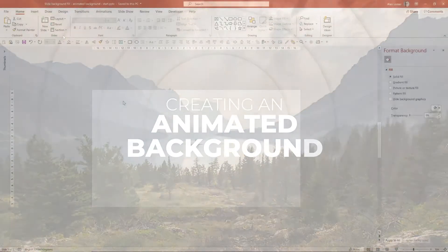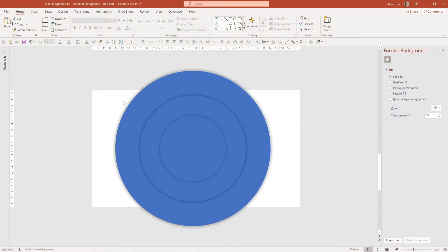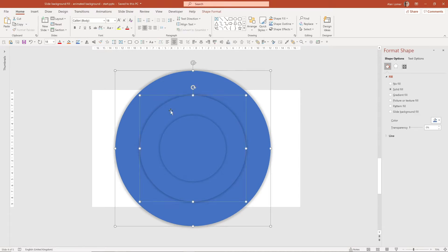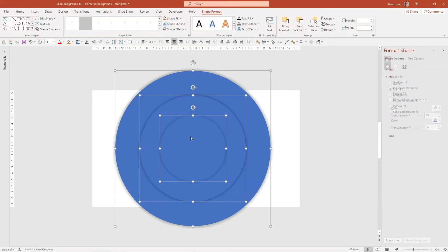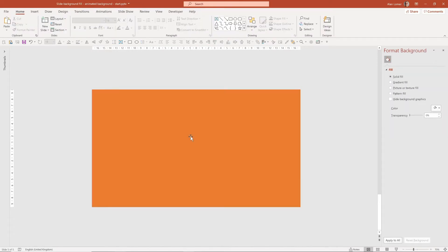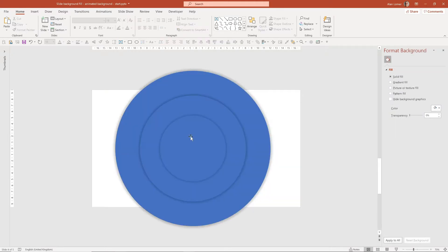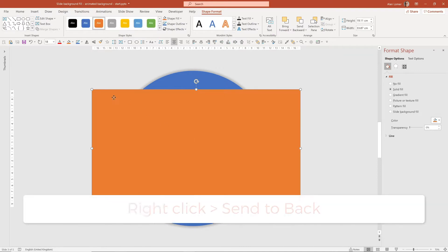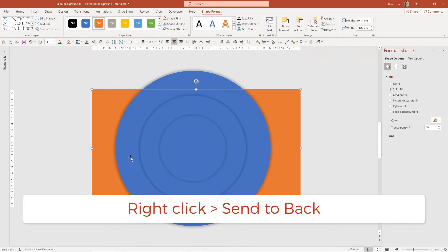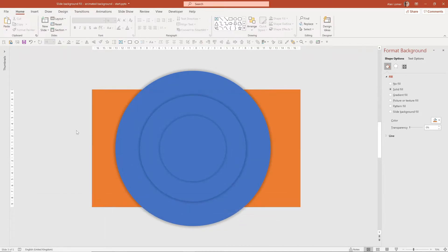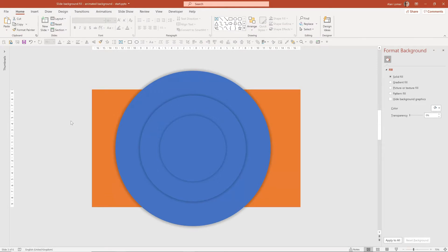We're going to start off with a blank slide. I've got some shapes that I drew earlier — I'm going to pick up these three circles and paste them into my slide. I've also got a rectangle that is the full size of the screen; I'll paste that onto my slide and right click to send it to back. These are all the shapes I need for my effect.